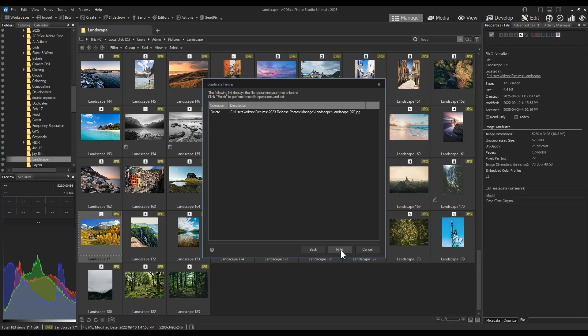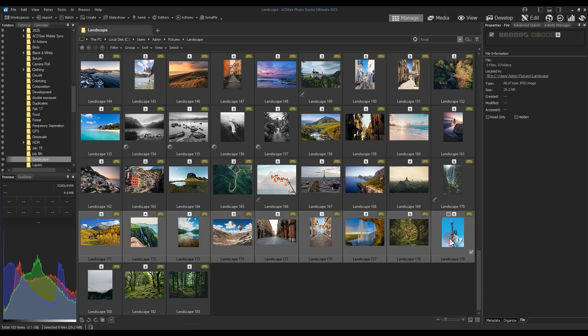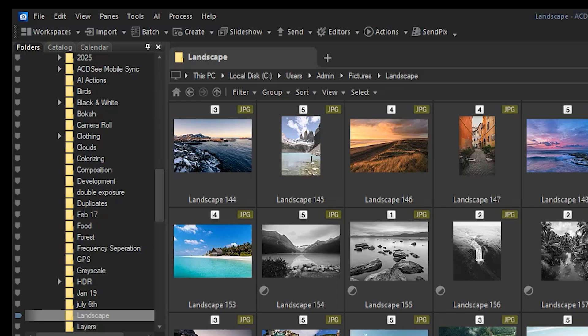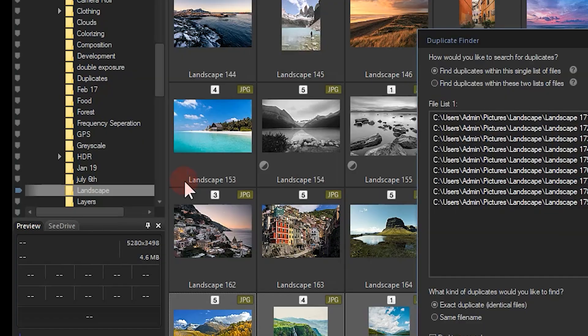The second method by which you can find and delete duplicates is by using a reference photo or photos to search for. Here, I'll select the following images, and then navigate to Tools Find Duplicates once again.